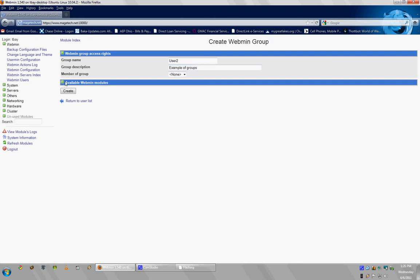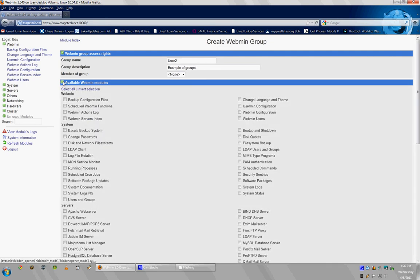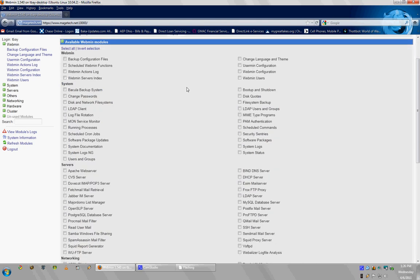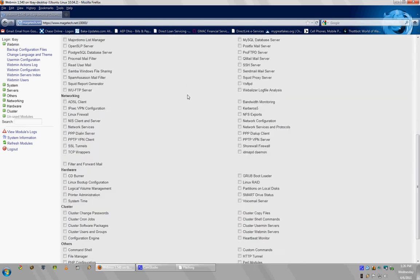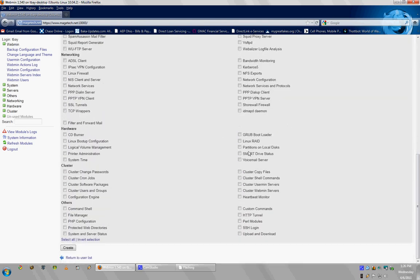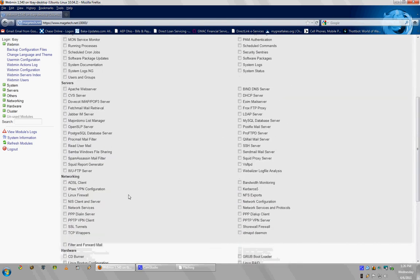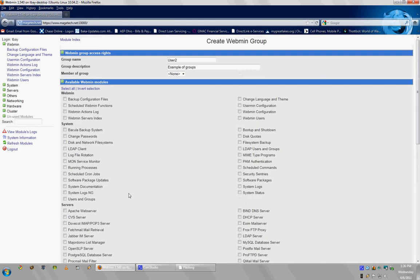Now you'll see another section here saying Available Webmin Modules. Click on that. There's tons of information here. You can see all these modules listed here. I'm assuming you guys are a little bit more experienced on setting up your server, so I don't need to explain all these.